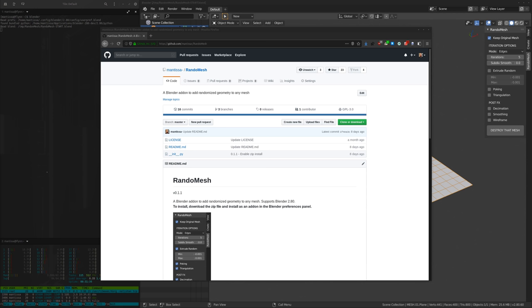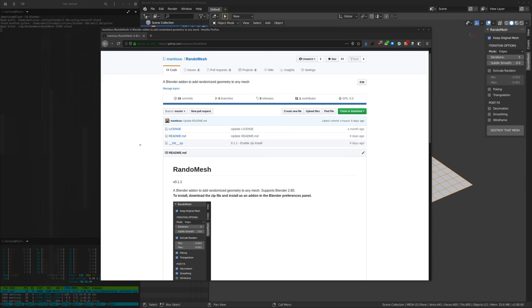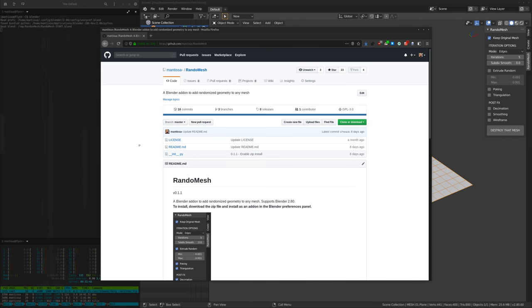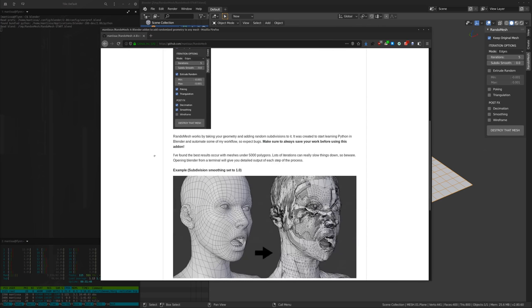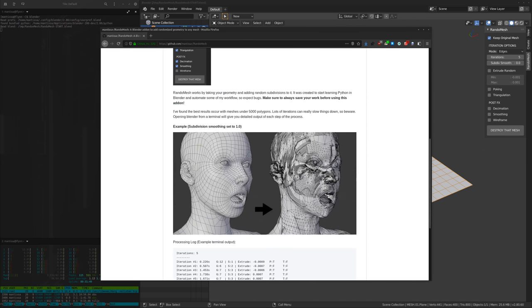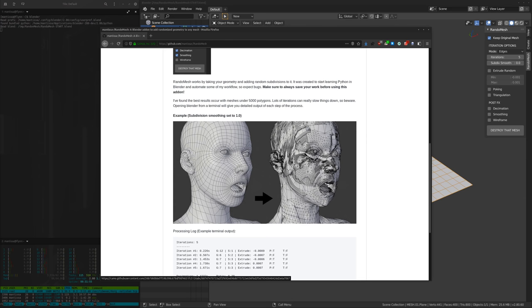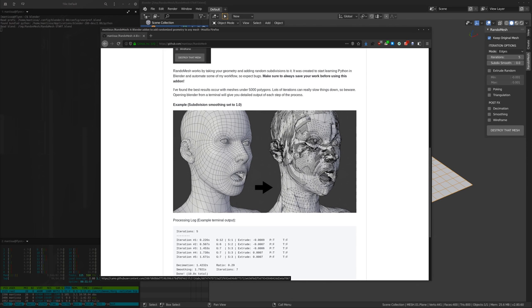Hi there, so today I'm going to talk about an add-on I've been developing in my free time. It's at a state where it works well enough, so I figured I would release it if people want to play around with it. It's called Random Mesh and basically what it does, as you can see from the image here, it gives you a couple of controls to add randomized geometry to pretty much any mesh in Blender.